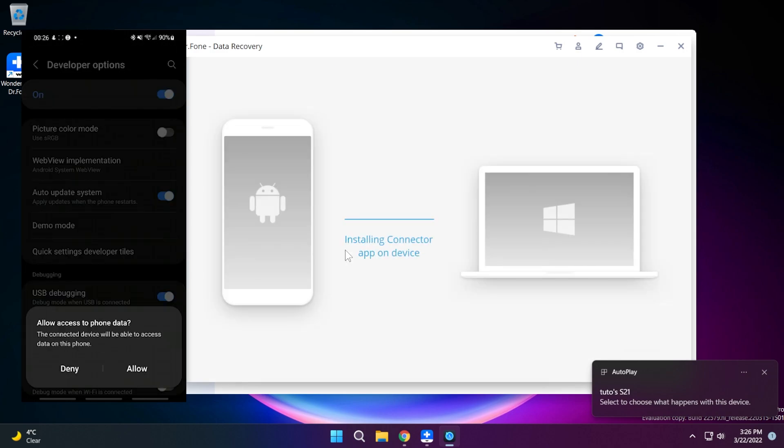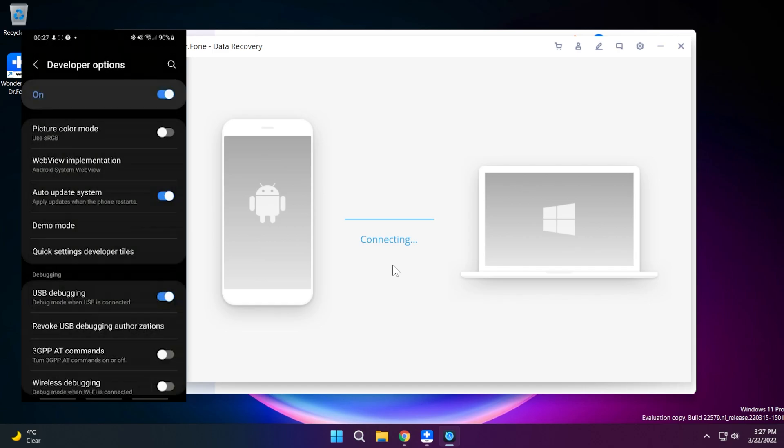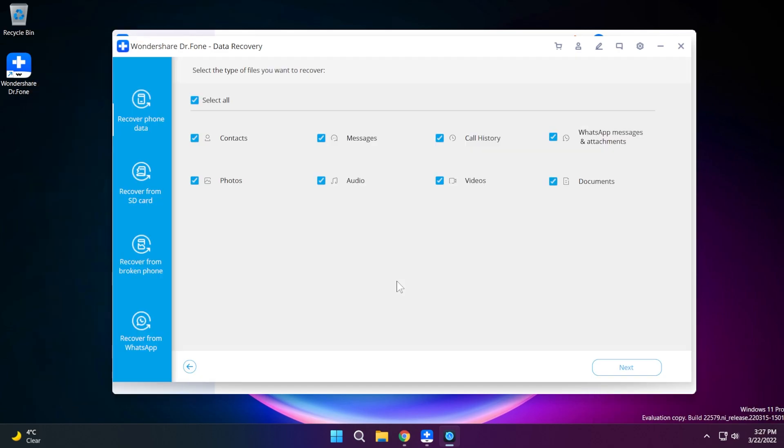You're going to see that on my screen now the phone is connecting. It's installing connector app on device and we're just going to allow everything on the phone. As you can see now we are successfully connected to the phone using the Dr. Phone data recovery app and you have here the option to select the type of files you want to recover.